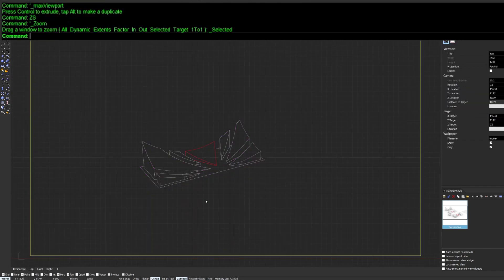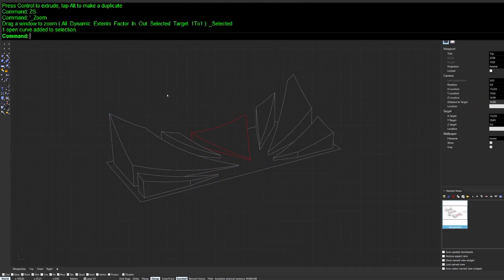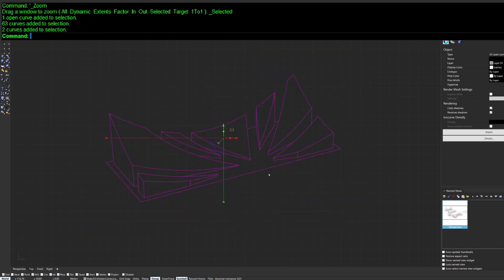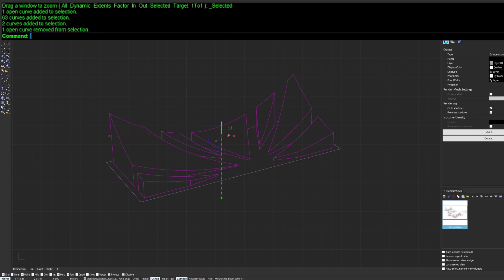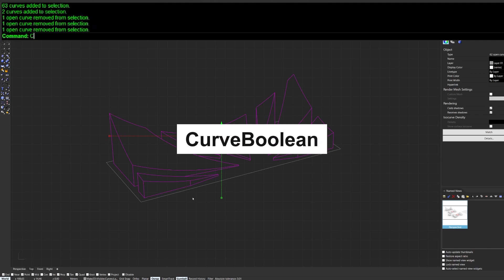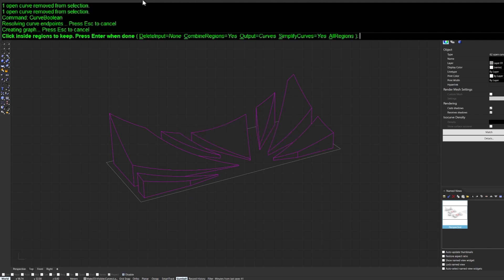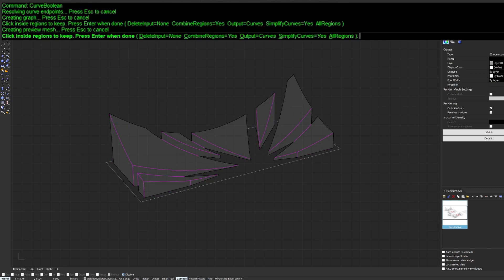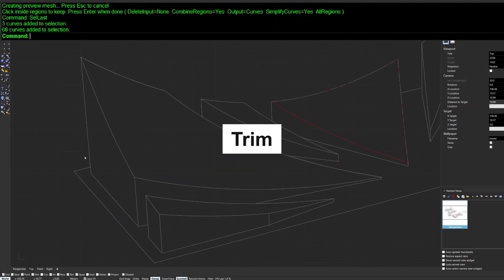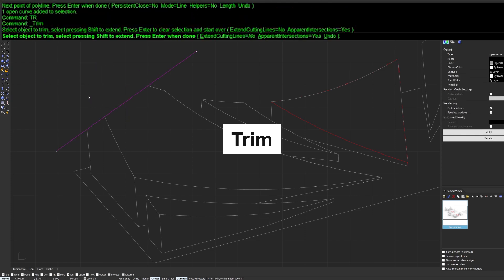To draw an outline around specific parts of the 2D geometry, instead of picking lines individually, use CurveBoolean. Enable it, click on the outside area of the geometry, and Rhino draws an outline around all the selected curves automatically.